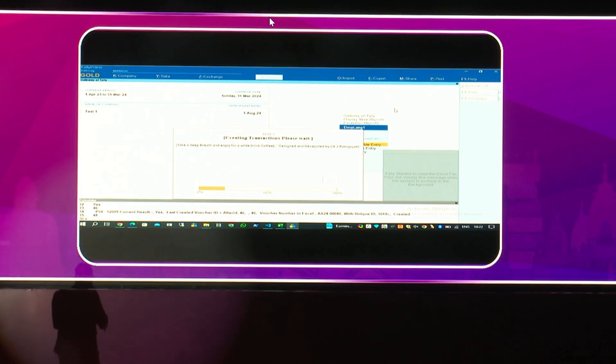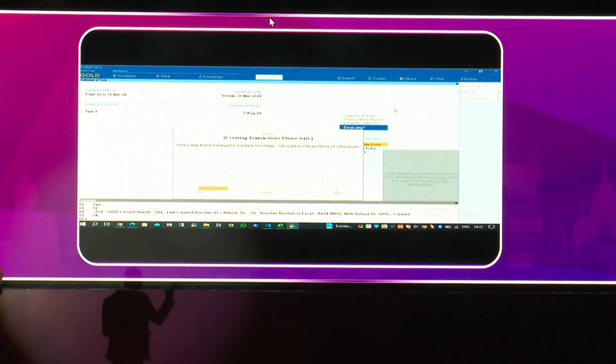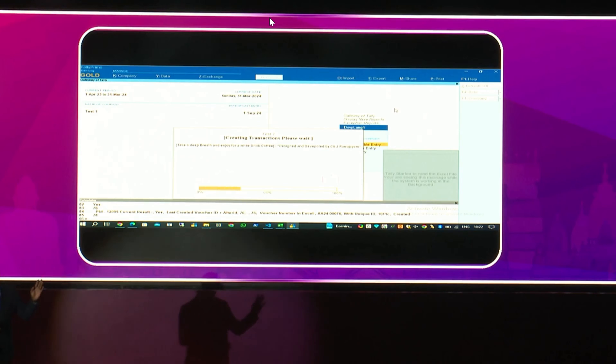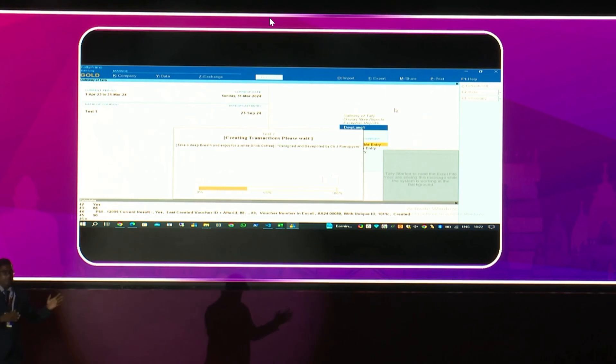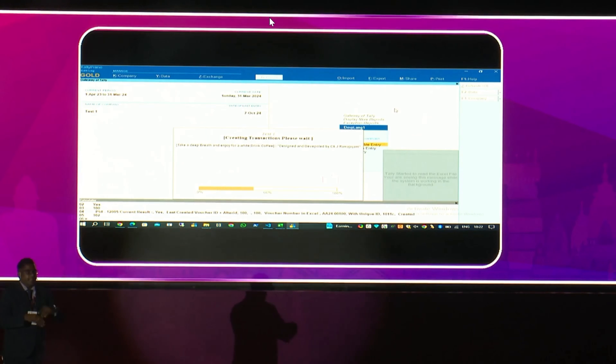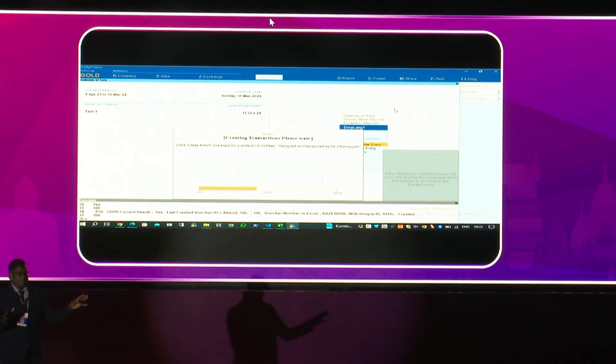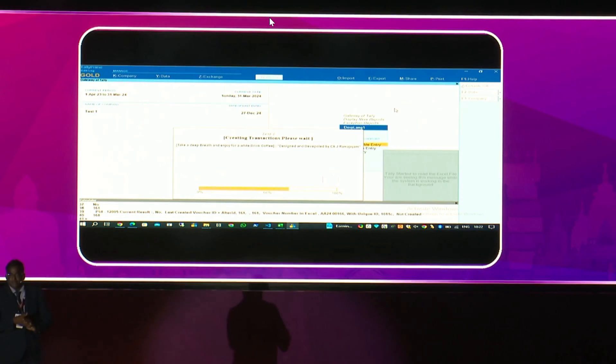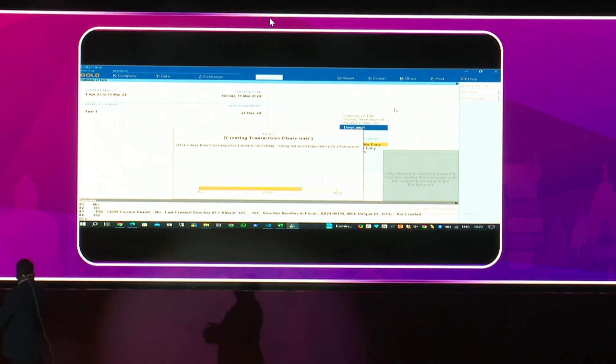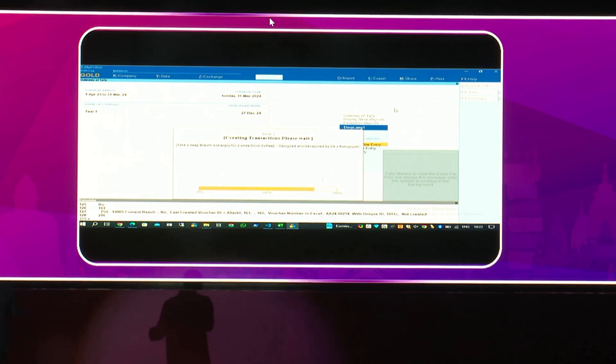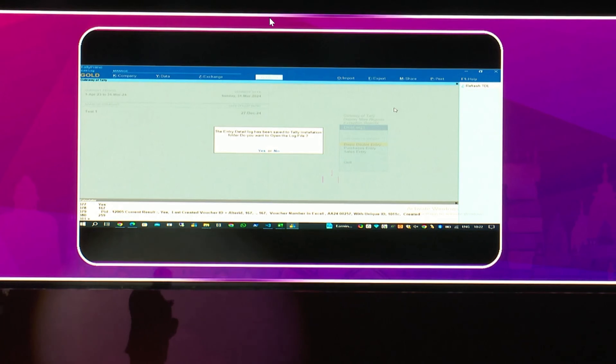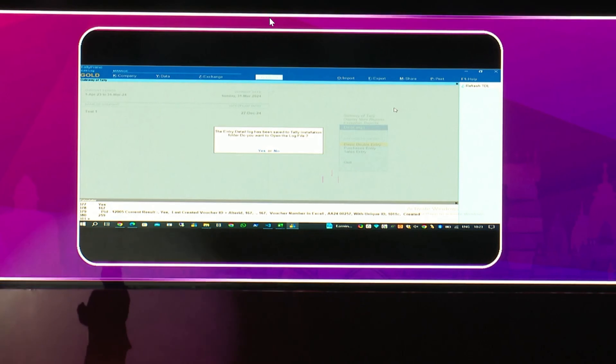And I've connected this using a TDL here in my dashboard, which is also available for you to free use. So, I'm going to import this. It's reading the file, and it says 257 entries are there. You can see in the background, the date of the entry changes. Without the ledger, all the transactions get imported into Tally.